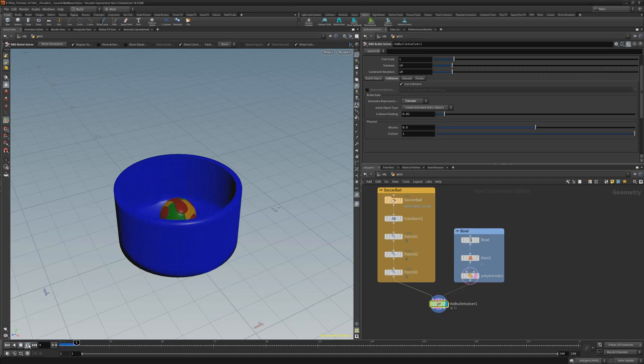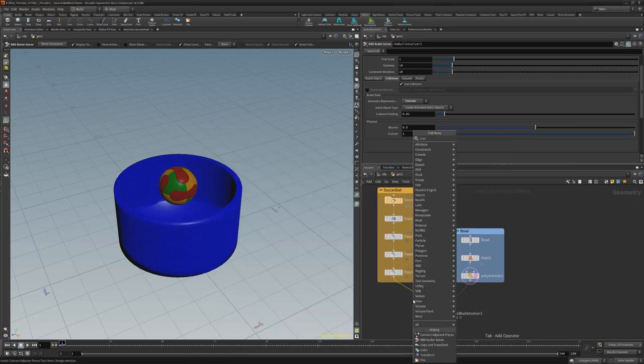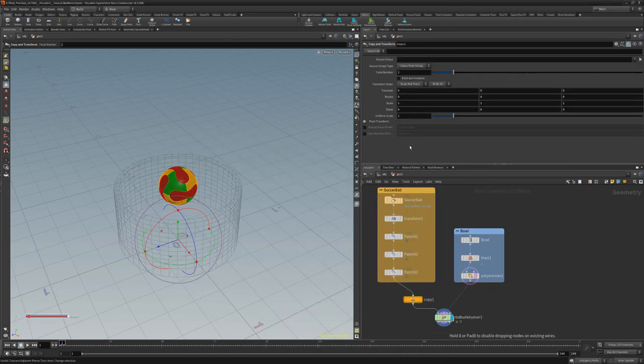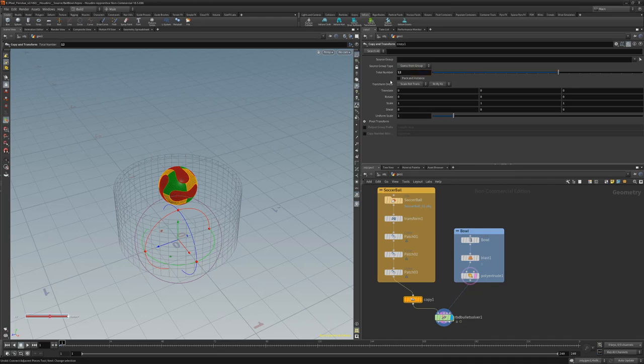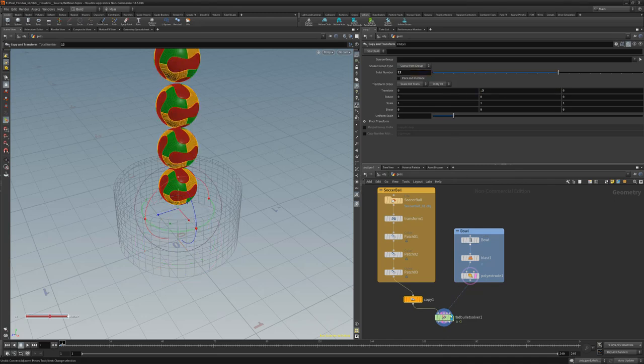We now have one mesh interacting with the container. To fill the container, add a copy node wired between the mesh and the RBD node, increase the total number parameter, and translate the copies in the Y to stack them.